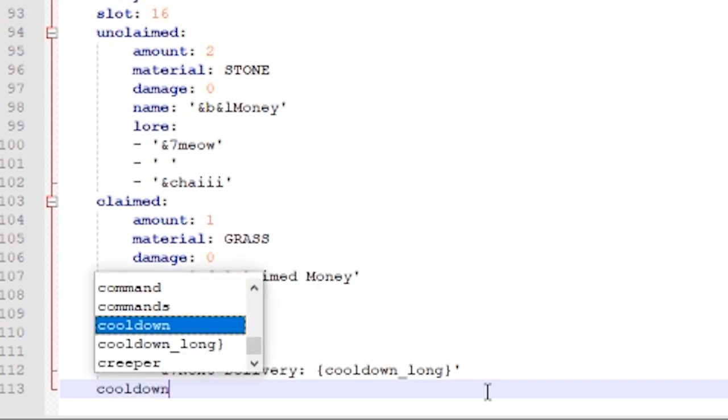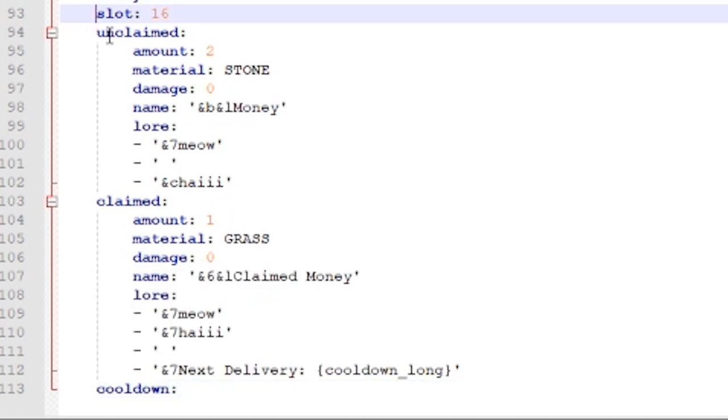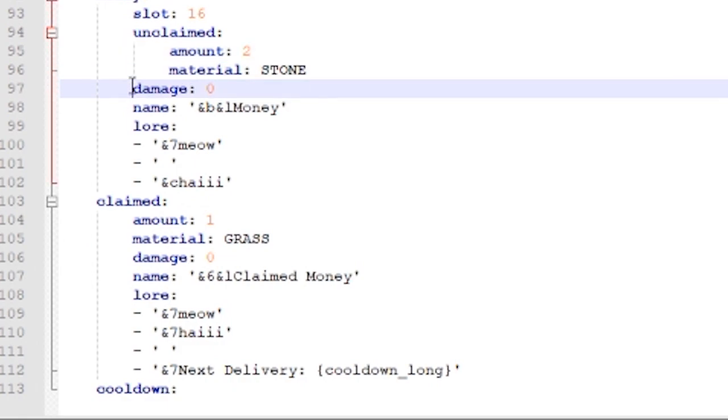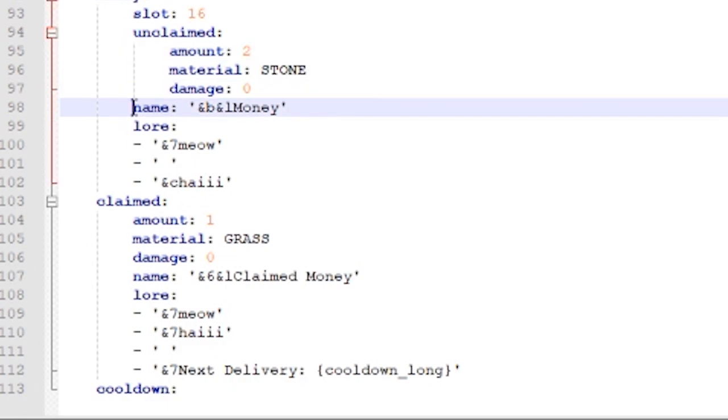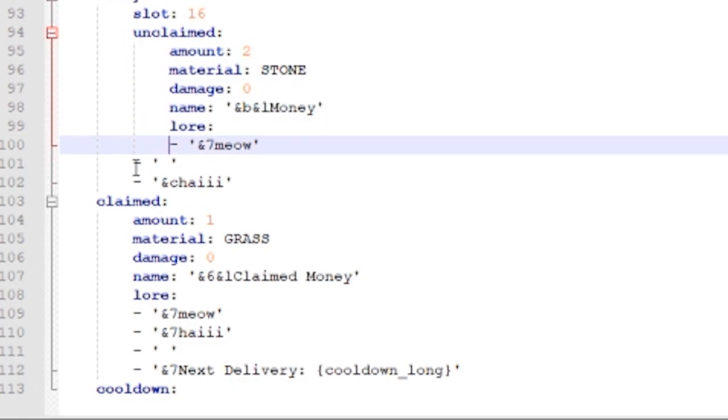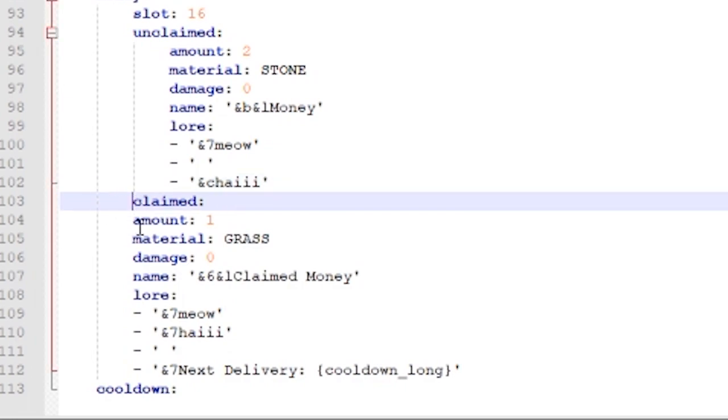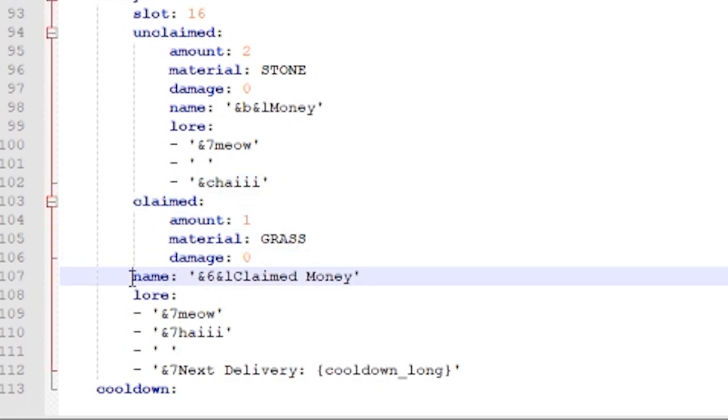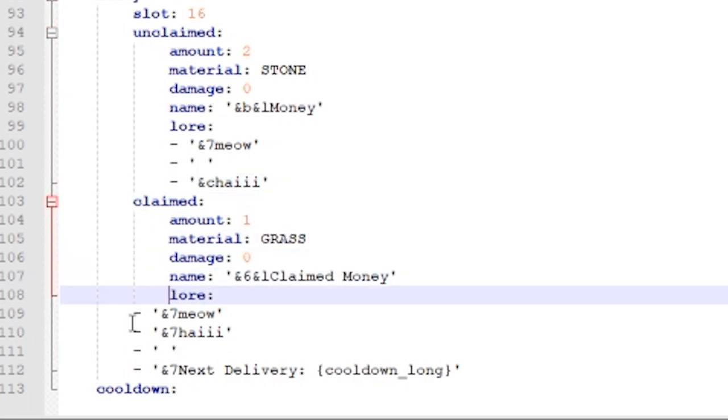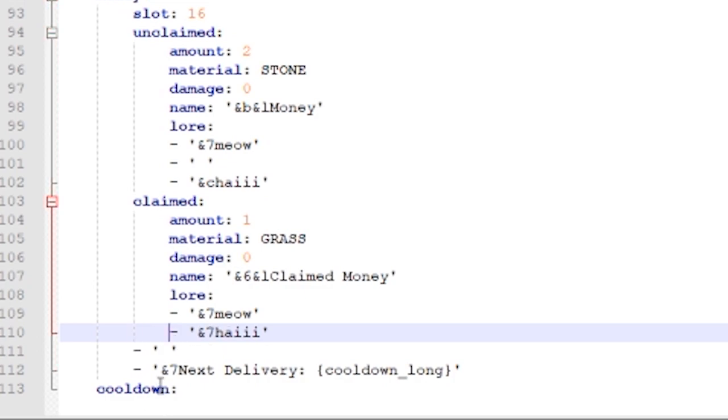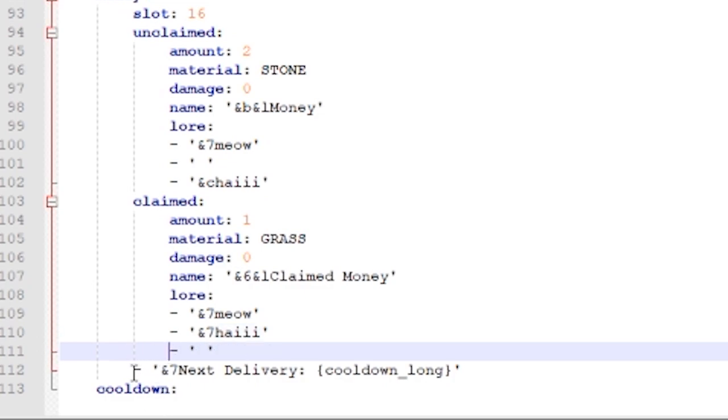Now, the beginning of the new part is we're going to need to untab. Cool down. I did not indent this correctly. There you go. I'm fixing my mistake. Cool down is for how long you can claim the reward. If you guys want 24 hours, it's going to be 86400 for ticks because the cool down is measured in Minecraft ticks.